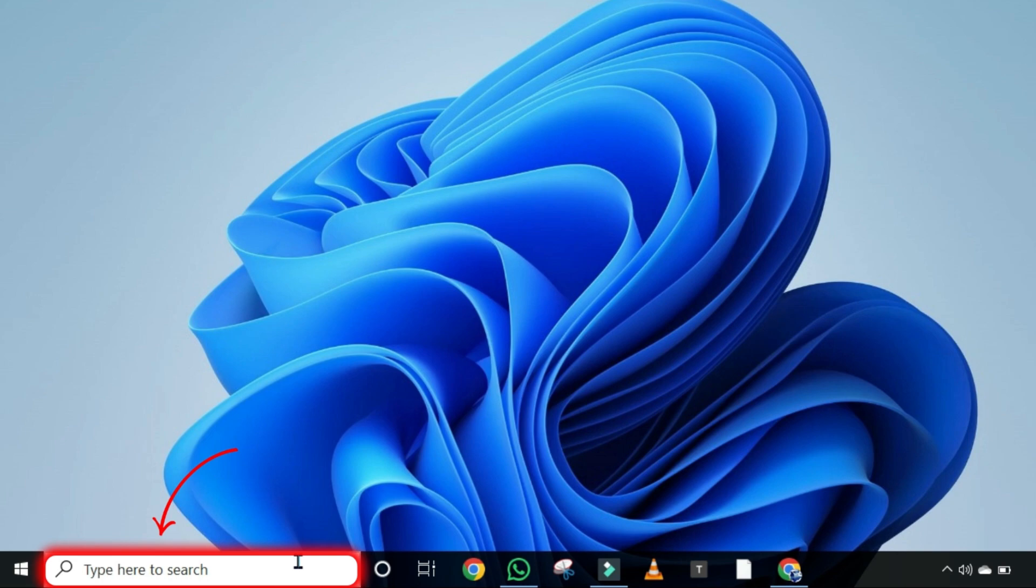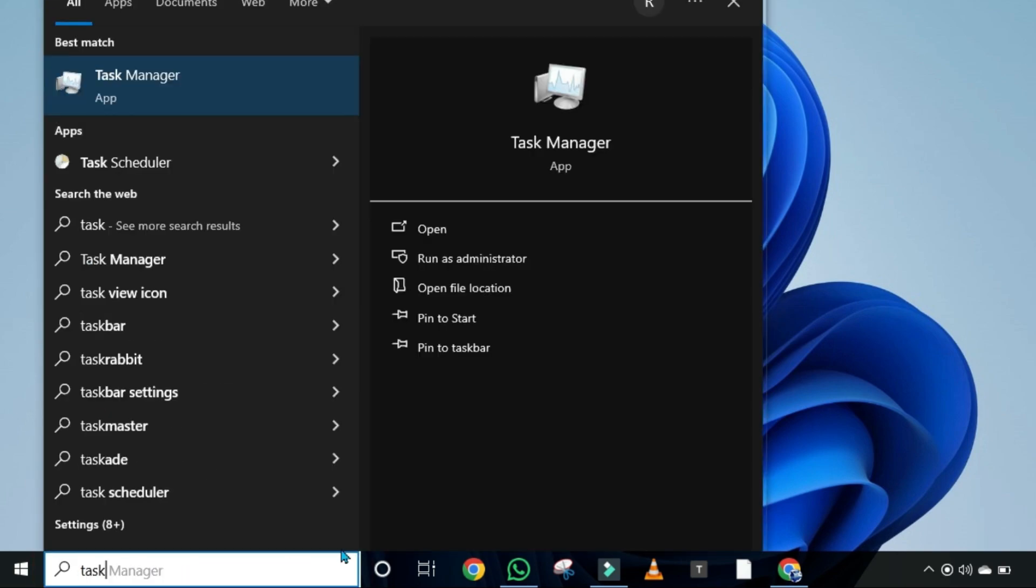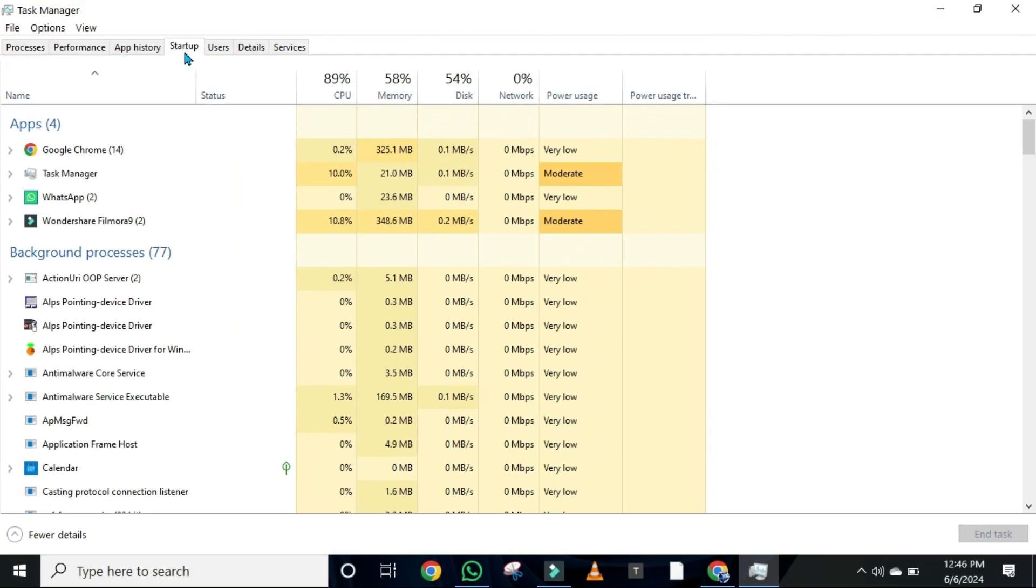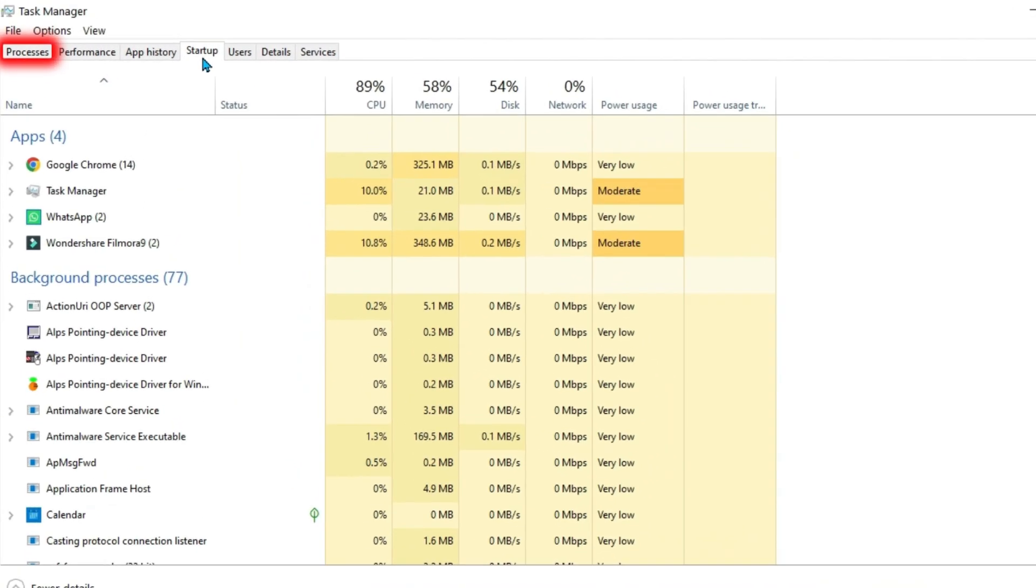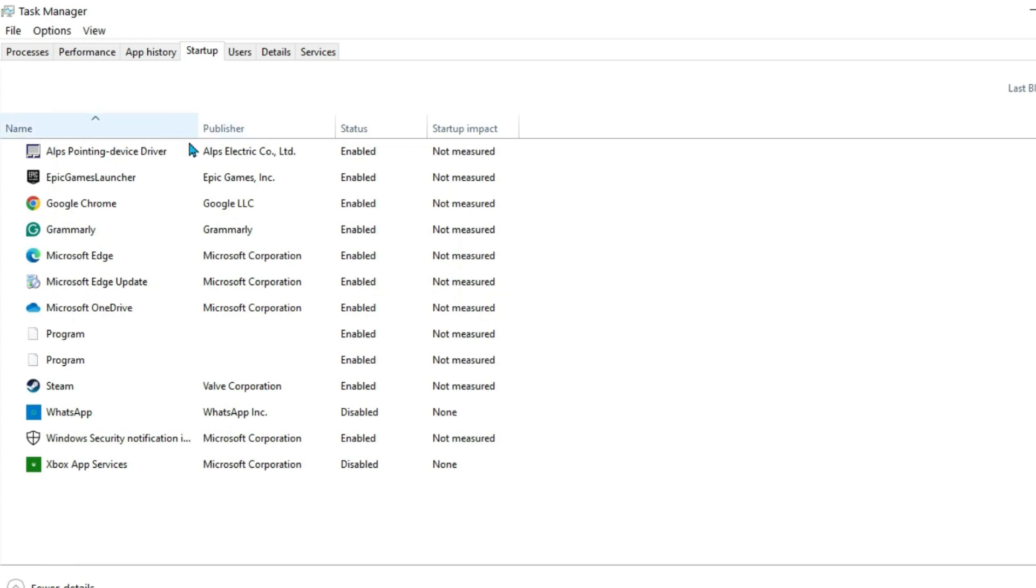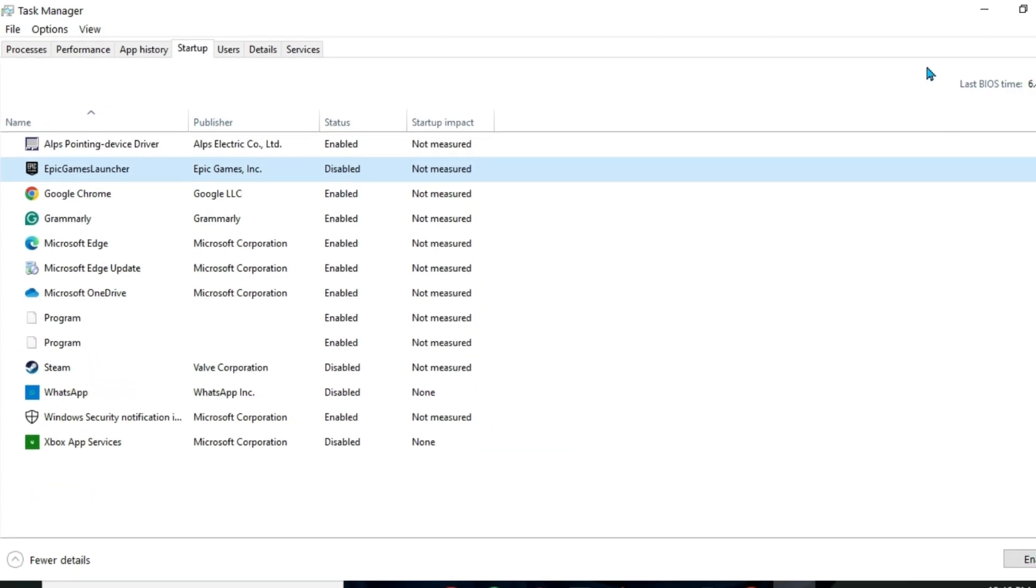Close it and again click on search and search for Task Manager. Open it. On Task Manager, you will be on Processes. You have to open Startup and it will show you these apps that automatically open or start when you start your laptop or PC. You can simply disable the apps that you don't use regularly. Right-click and disable.